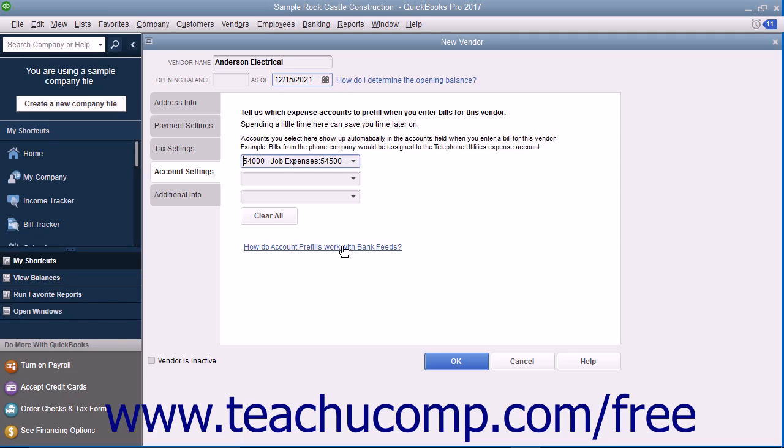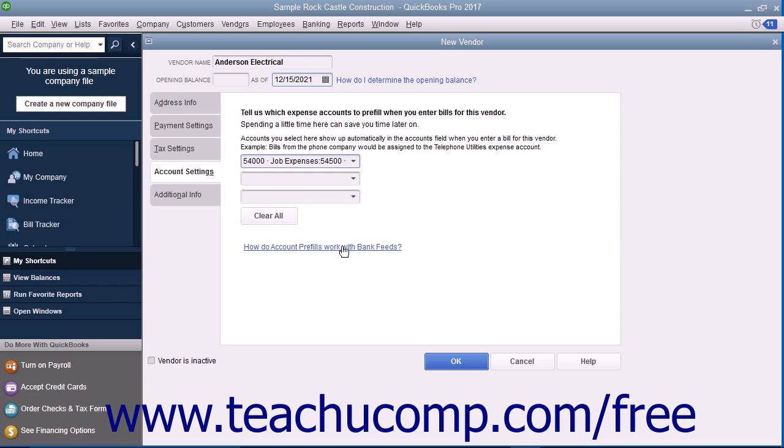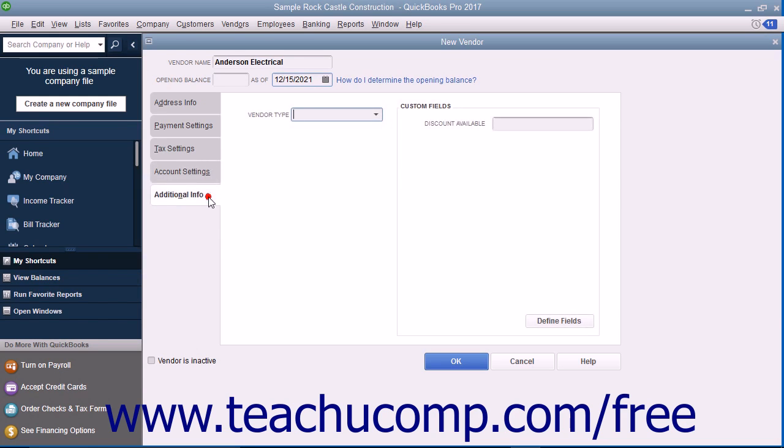This can save time if you always attribute amounts from a particular vendor to the same accounts. For example, if entering your telephone company as a vendor, you could select the Telephone Expense Account from the first drop-down on this tab to have that account automatically appear when entering a bill from this vendor in the future. After entering any account prefill information for the vendor, click the Additional Info tab to continue.